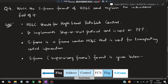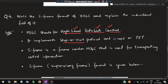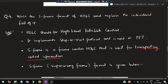Moving on to the fourth question: what is S-frame format of HDLC and explain each individual field. First, what is HDLC? HDLC stands for High Level Data Link Control. It implements the Stop and Wait protocol and is used in PPP (Point-to-Point Protocol). The S-frame is a frame under HDLC — there are also I-frame and U-frame — and S-frame is used for transporting control information.